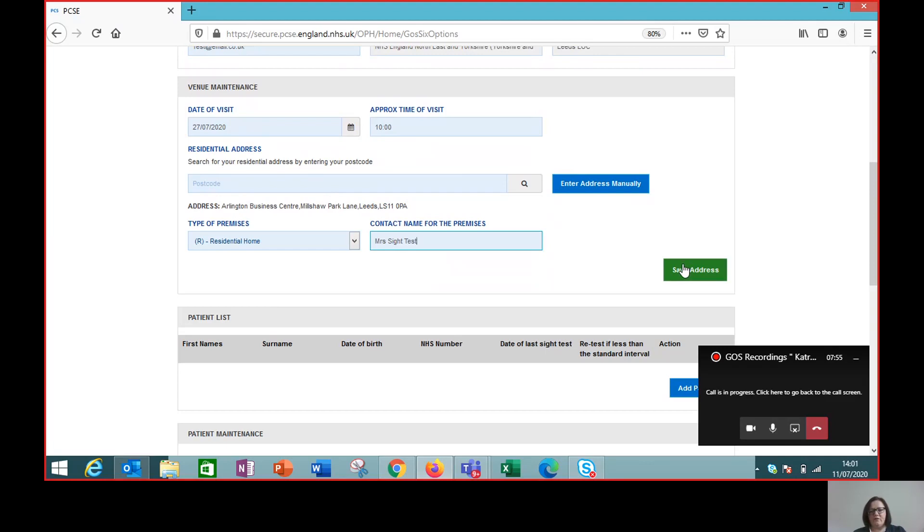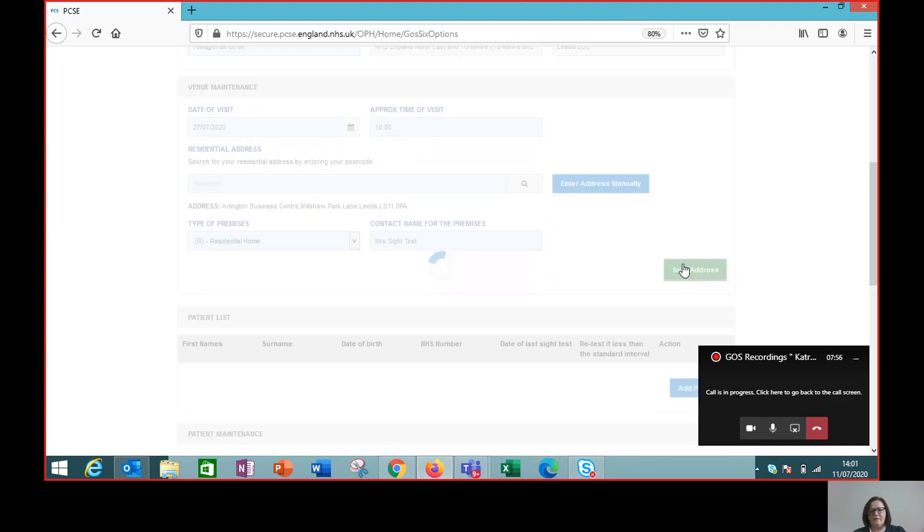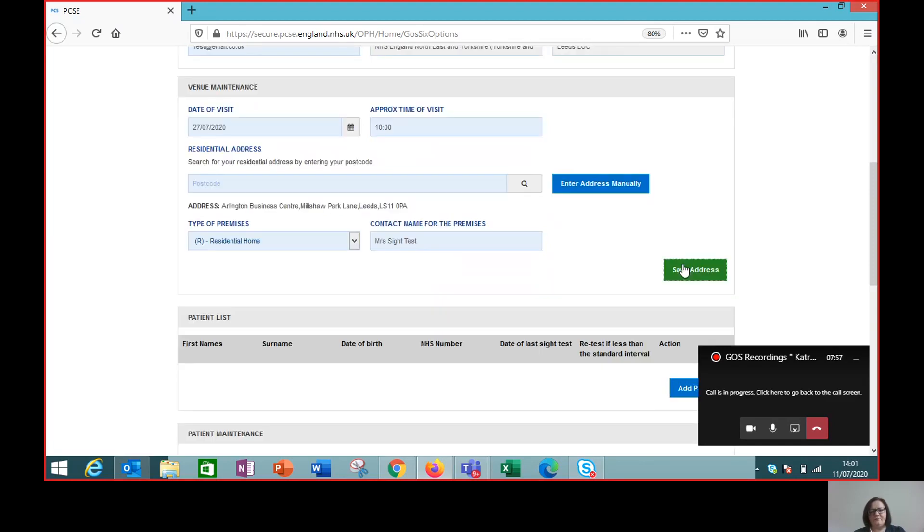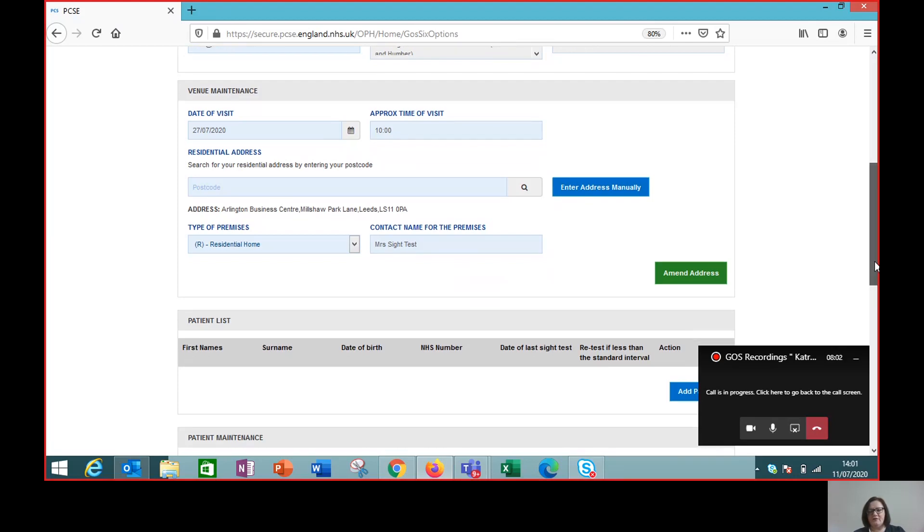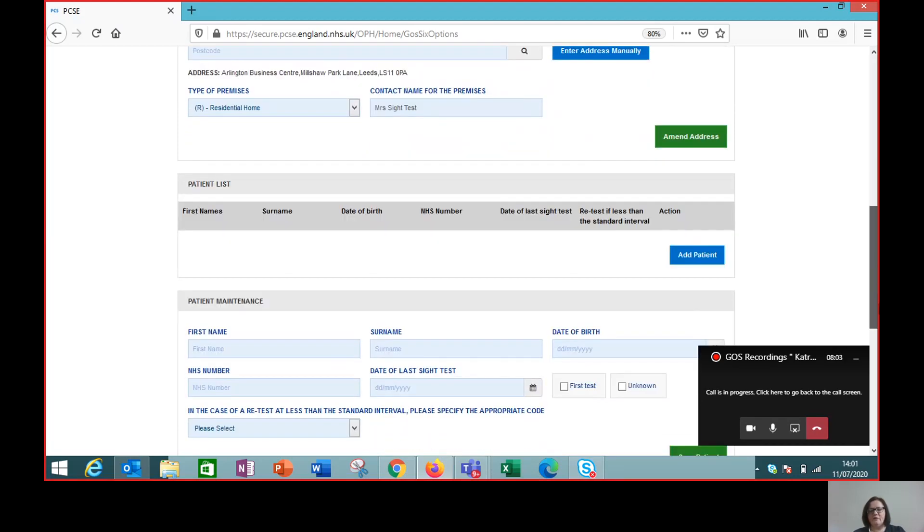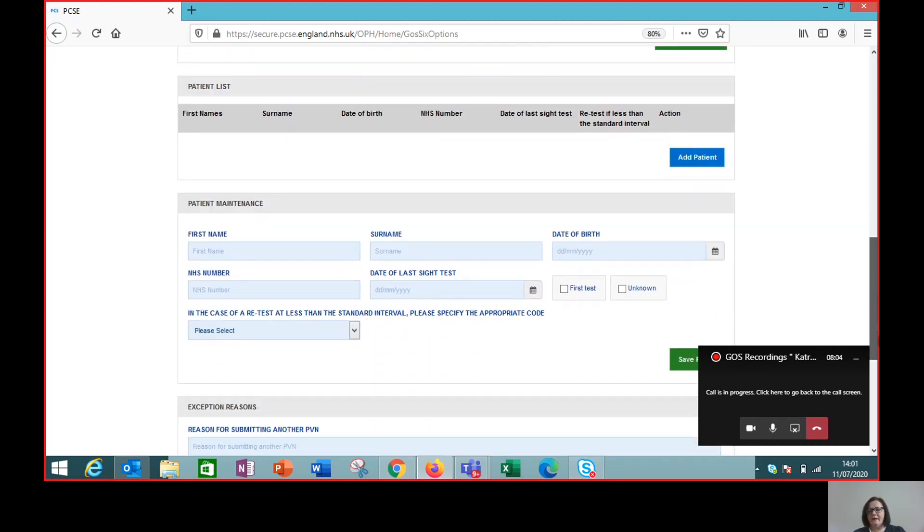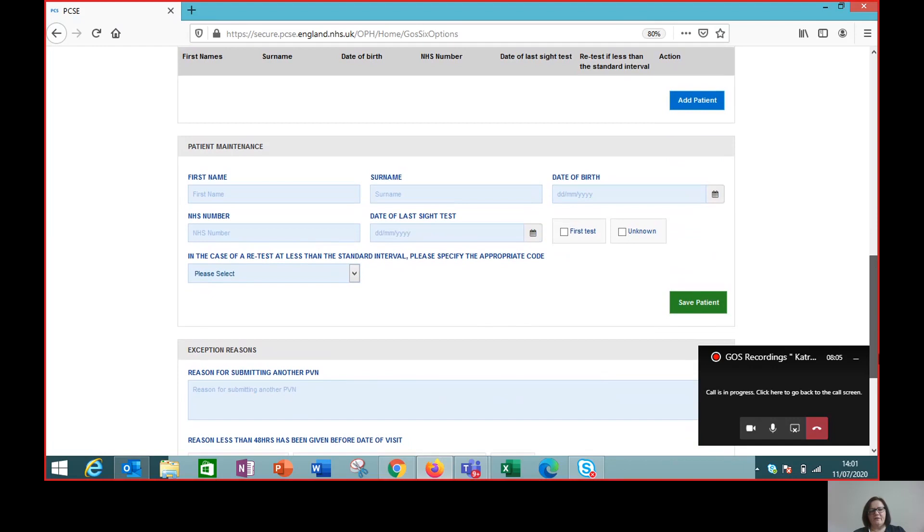So we save that and then we need to enter the details of the patient or patients that we're going to see at this address.